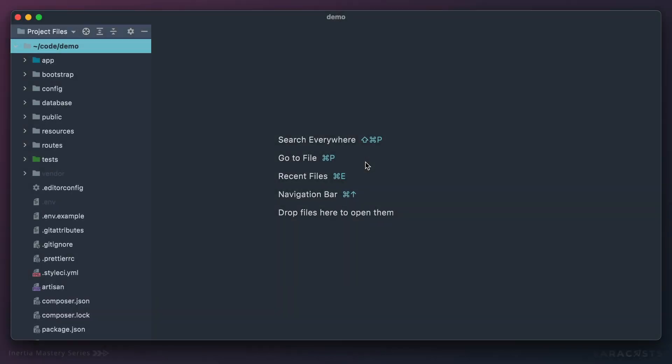Now let's return to Inertia links for one more episode and figure out how we can create non-GET requests. For example, if you want to make a POST request or a PATCH request, how do we do that with Inertia?